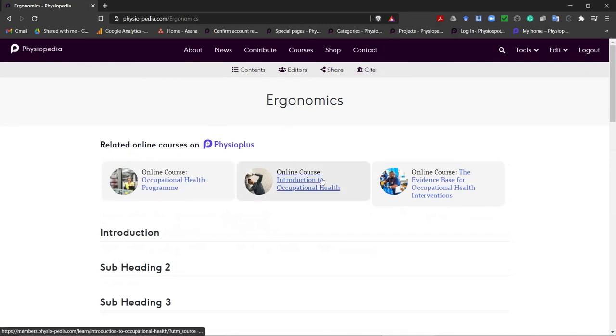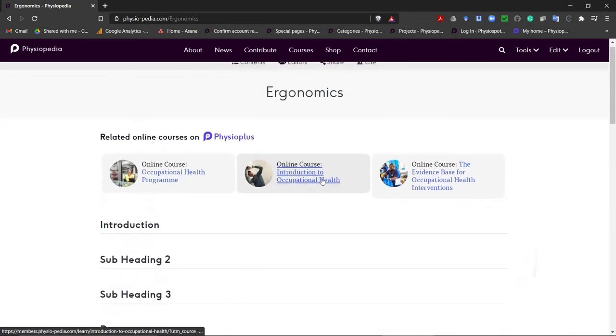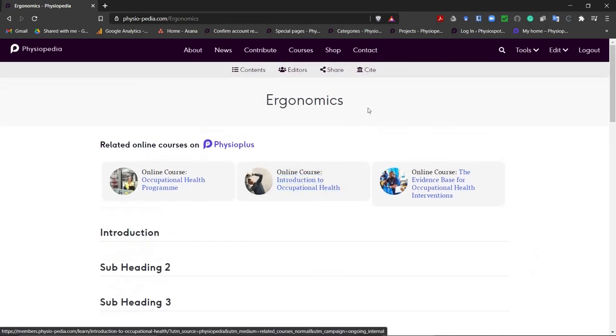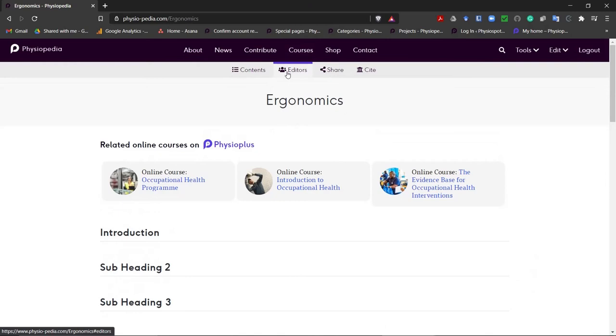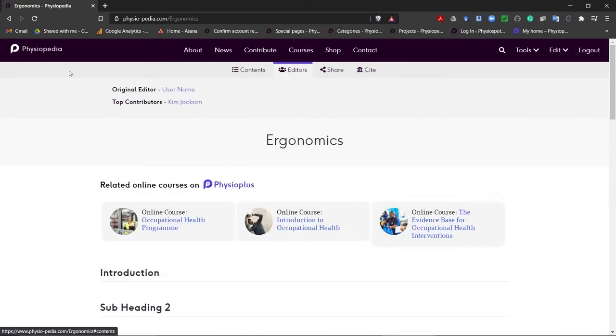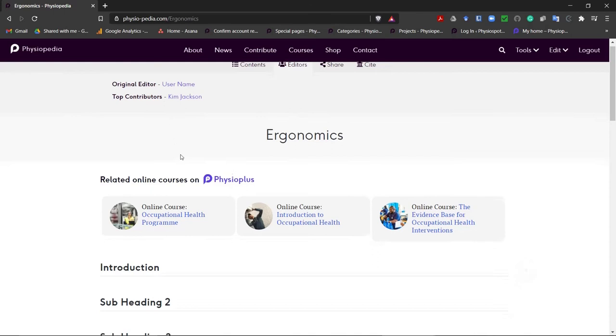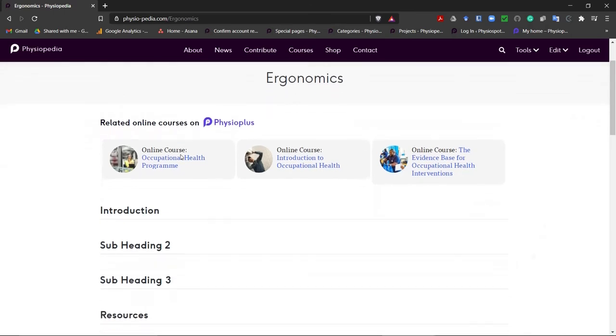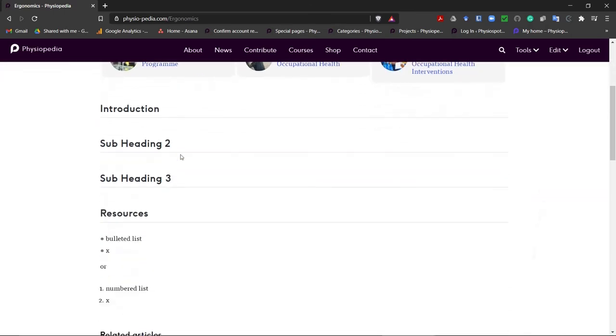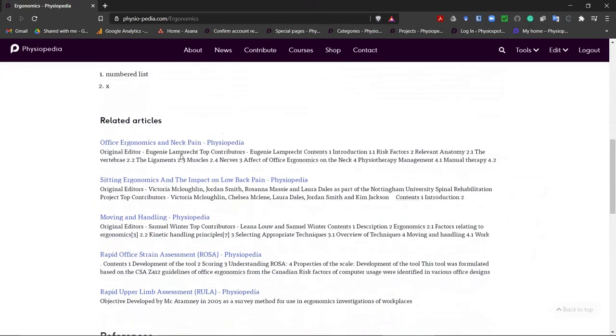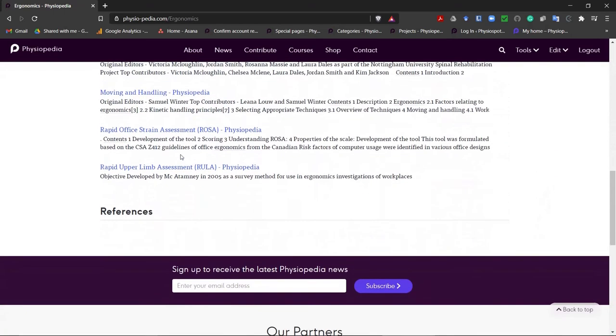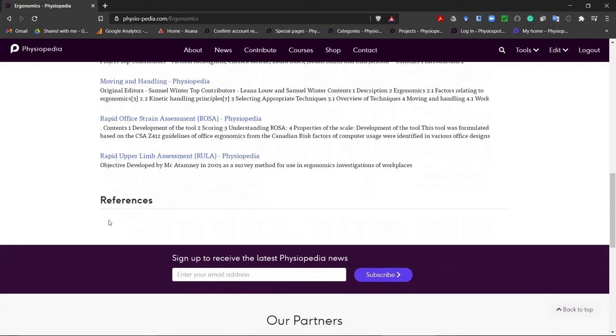You will now see that our new page has some structure. The template has also added the source code to add the editor's name, which will be you. And then if we go down, we will see there is also a heading for references.